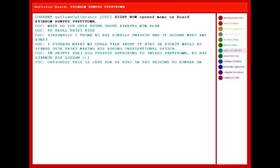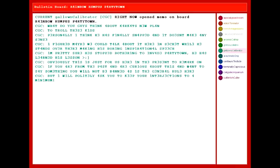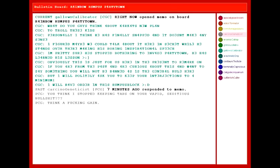Obviously, this is just for us here in the present to remark on. If you are from the past and are curious about this and want to say something, you will not be banned, as is the general rule here, but I will politely ask you to keep your interjections to a minimum. I will have ORDER in this rumpus block! You think I stopped keeping tabs on your vapid seditious bullshit? Think of fucking gang!